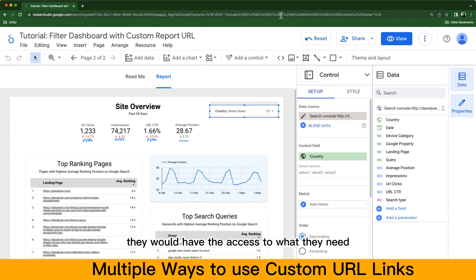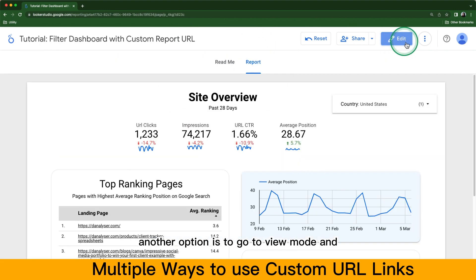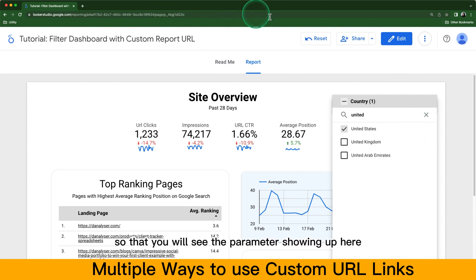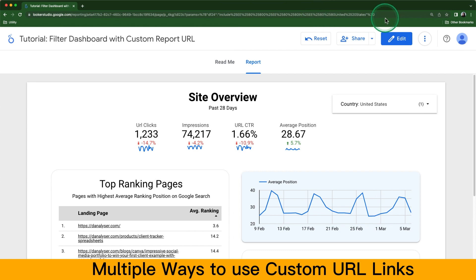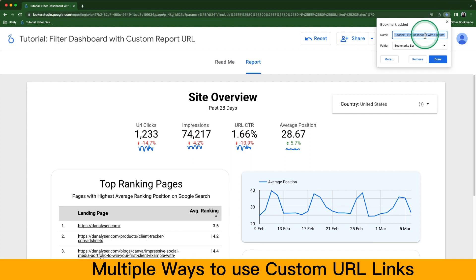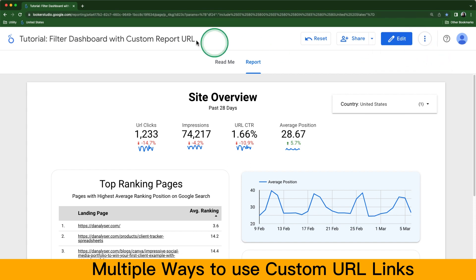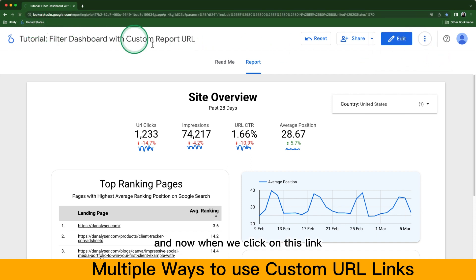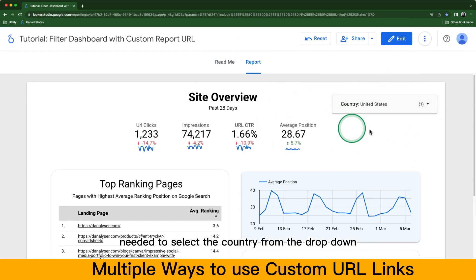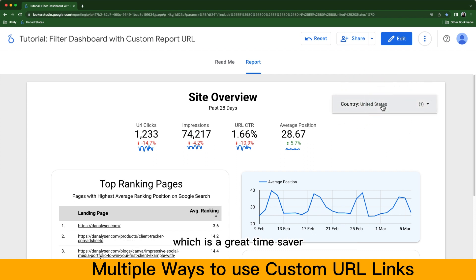Once users click the link, they would have access to what they need straight away without having to alter the filter. Another option is to go to View mode and select the filter again so that you will see the parameters showing up. Then you can bookmark this page by clicking the star and naming it 'United States.' Now when you click on that bookmark link, it will filter the entire report without needing to select the country from the dropdown — a great time saver.